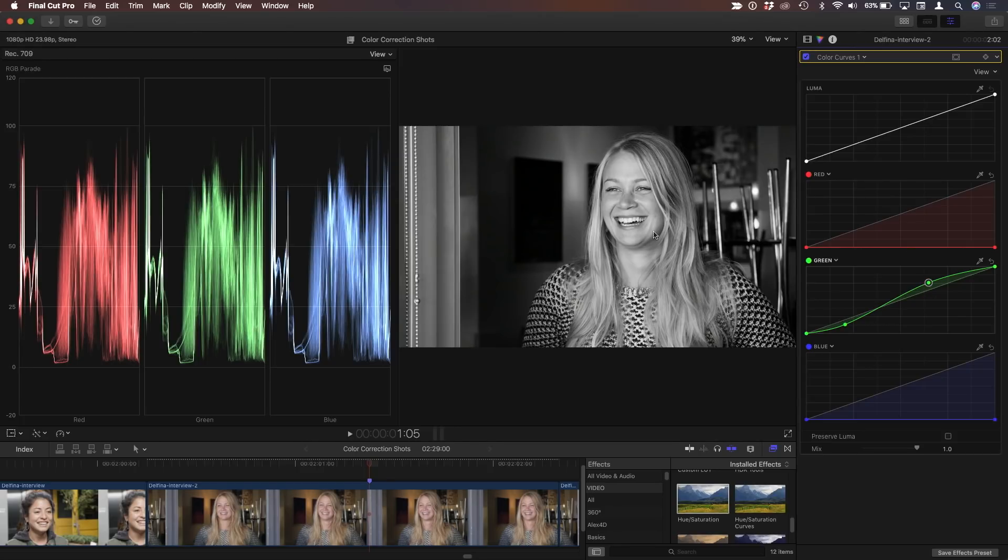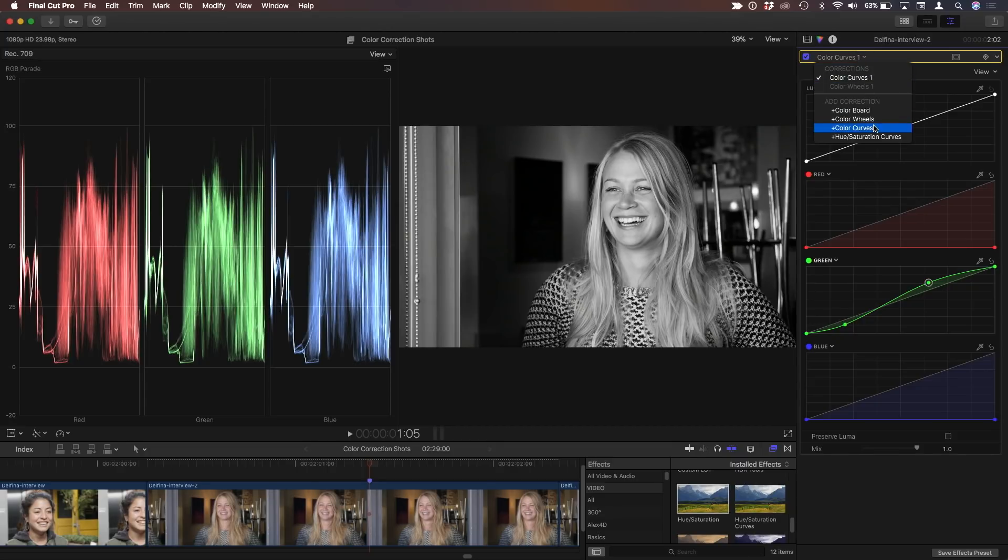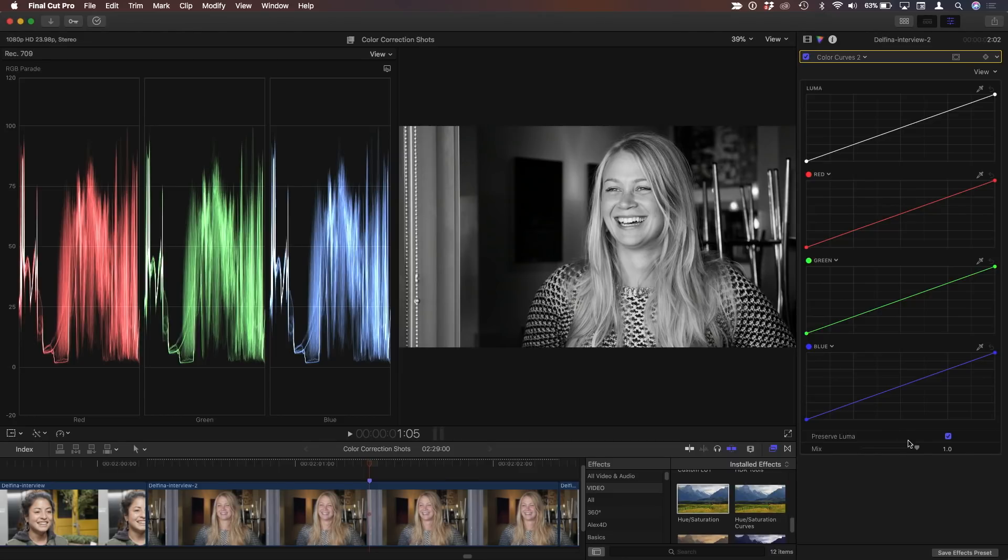So once I've done that, I'm just going to add one thing on top of this. I've got this great control here. But if I add another color curves correction, and this time for this one, I'm going to leave preserve luma intact.